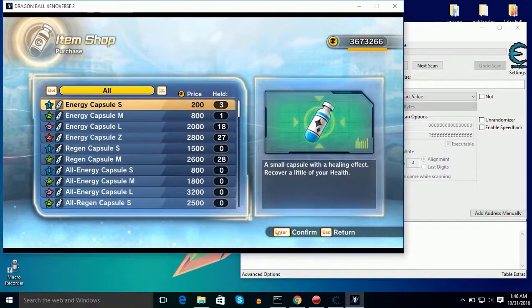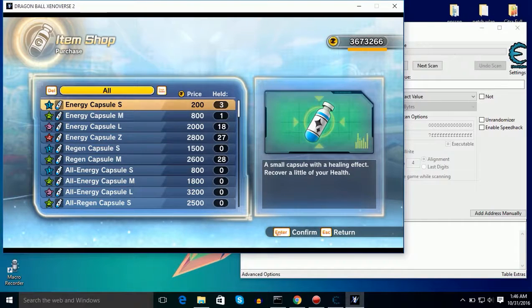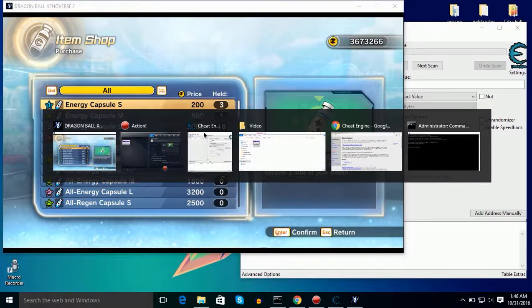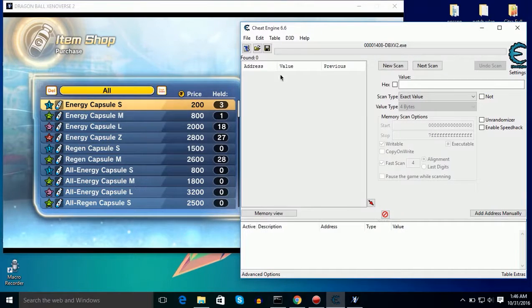And now I will hack my Zenies. So use alt plus tab to switch windows.